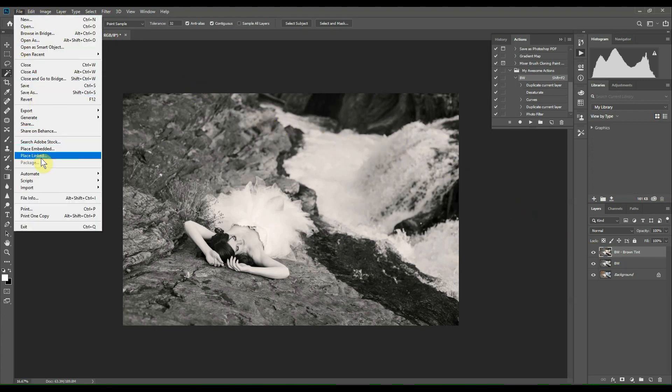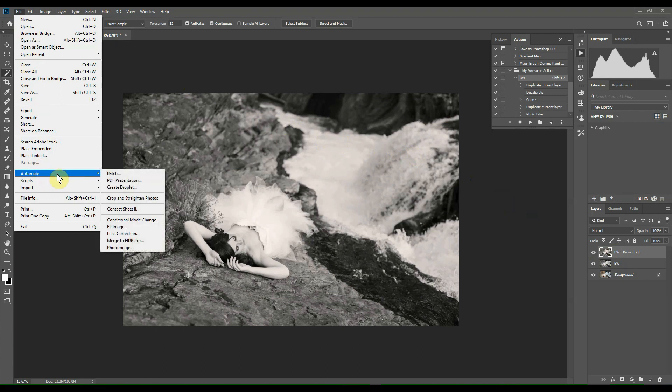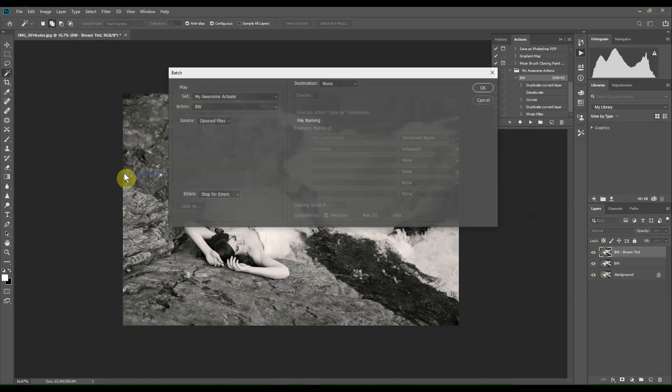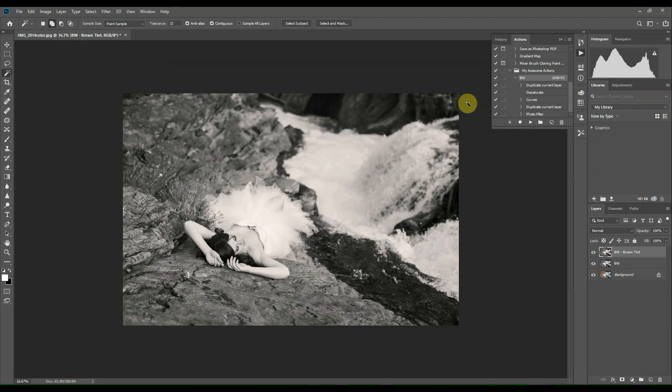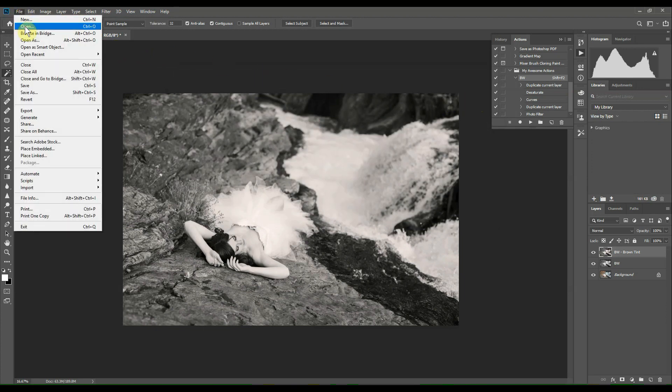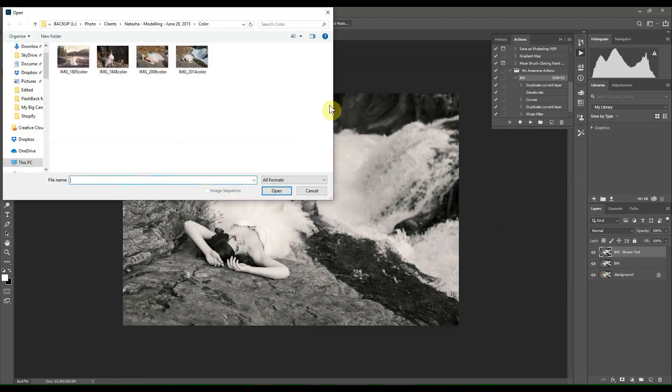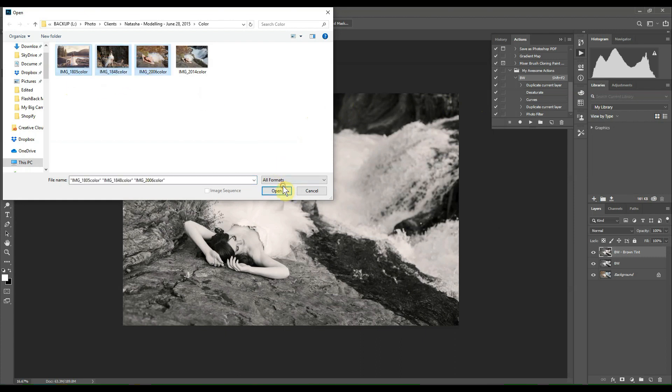So now what I want to show you is how to actually automate this process. So we're going to click on File, Automate, and Batch. So you can see that it's going to be applied to all open files, so we're going to just cancel out of this window. I'm going to open up a bunch of images to apply this action to.